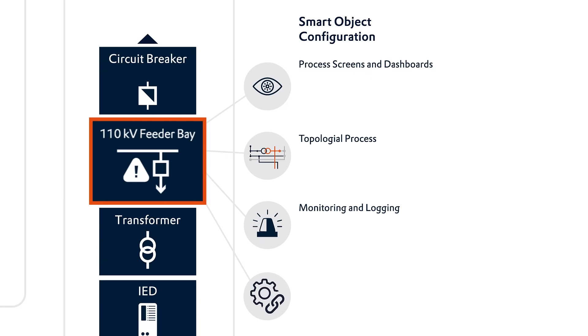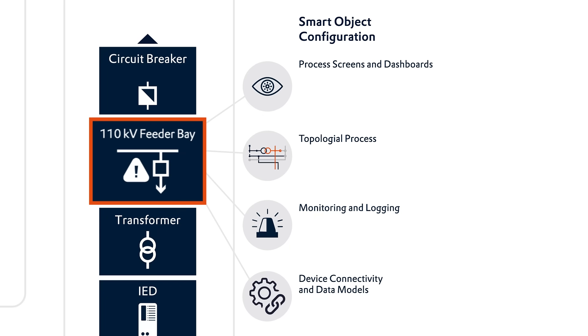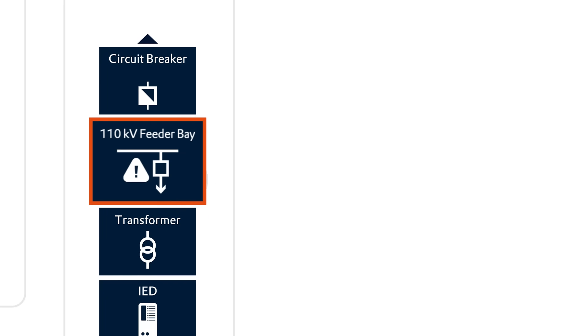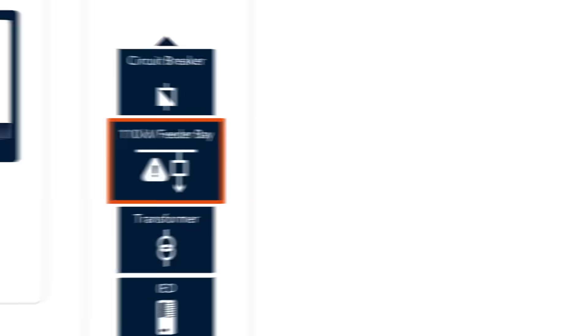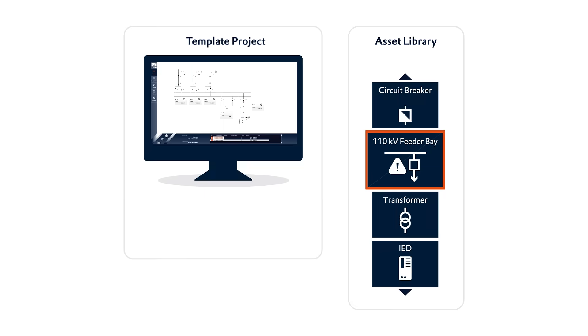Moreover, the specific data models and their respective linking to communication protocols are embedded in the objects. In this way, the substation grid is built quickly with the help of the smart objects, which tie seamlessly into the project environment.